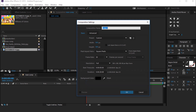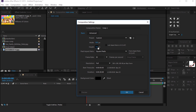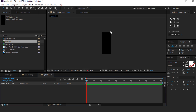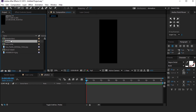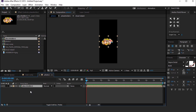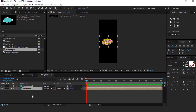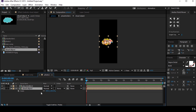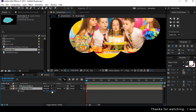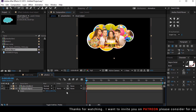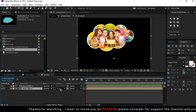Now create one more composition with width 500 pixels and height around 1200 pixels, called Photo 1. Drag the Placeholder 1 composition into the timeline, then drag Cloud Object into the timeline. Select the Cloud Object layer, increase the size a little bit, and parent this cloud layer with the Placeholder 1 layer.